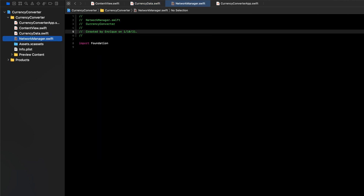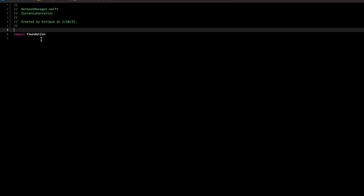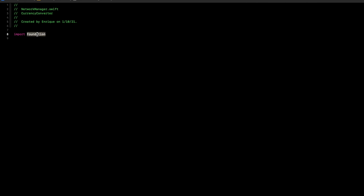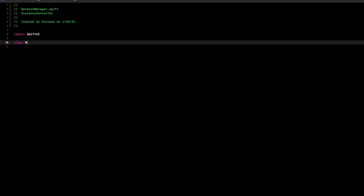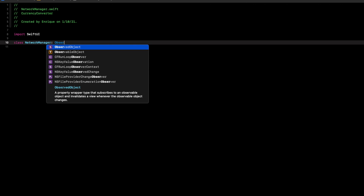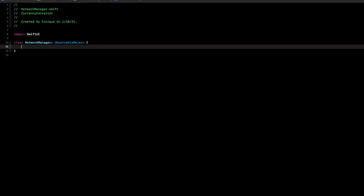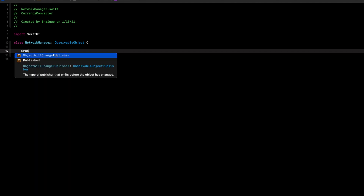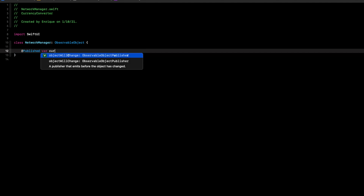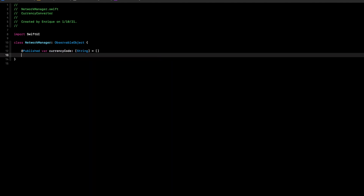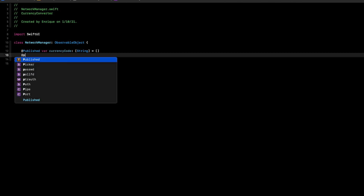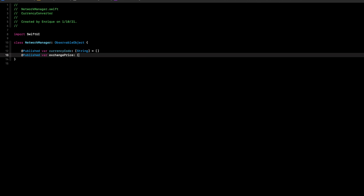Now let's move over to our NetworkManager. First, we need to replace import Foundation with import SwiftUI, because when we create our class called NetworkManager, we have to make it conform to ObservableObject. We'll create two properties: @Published var currencyCode as an array of Strings, and @Published var exchangePrice as an array of Doubles.